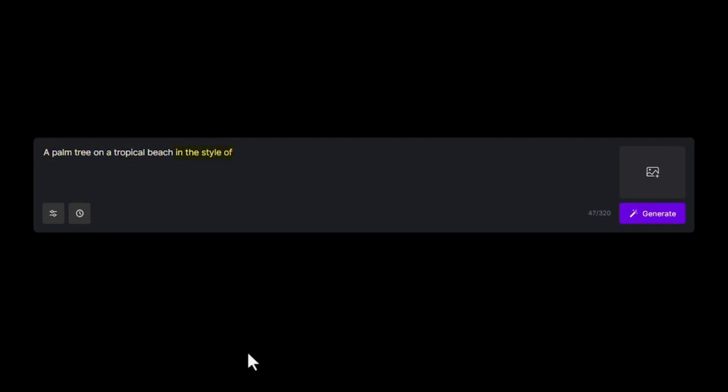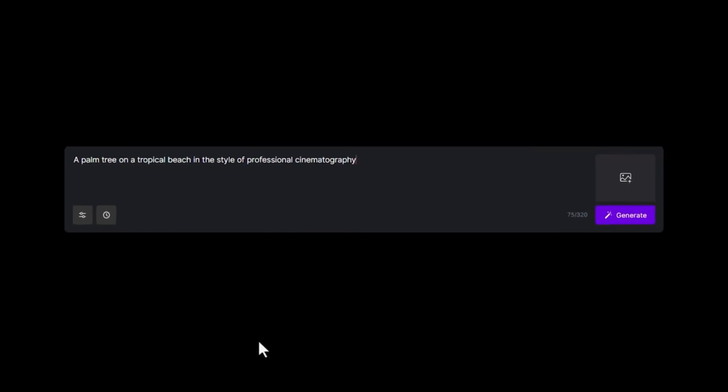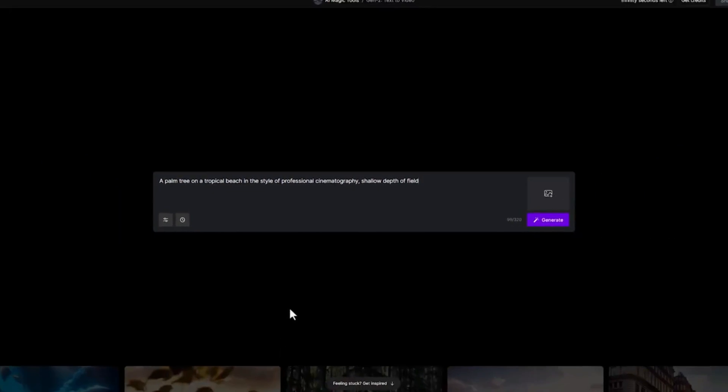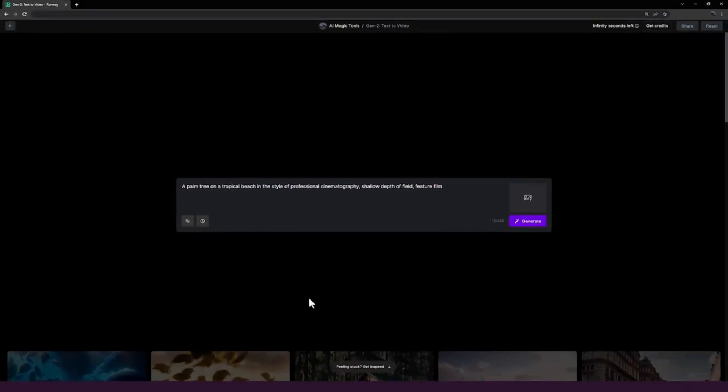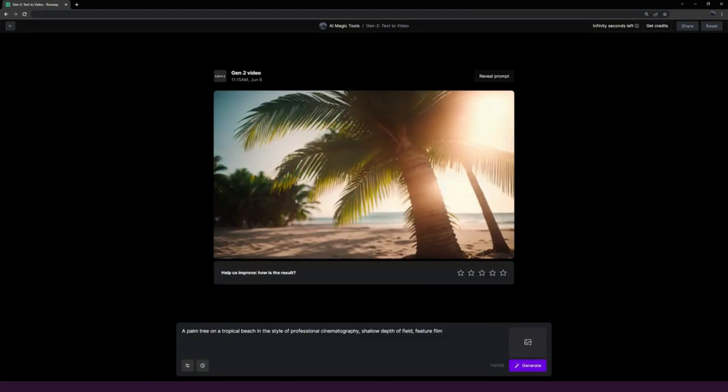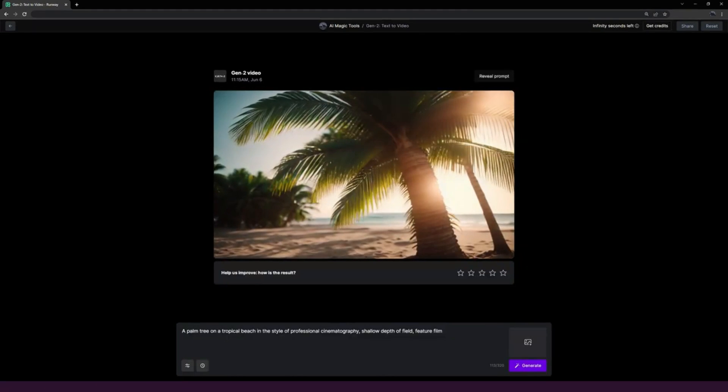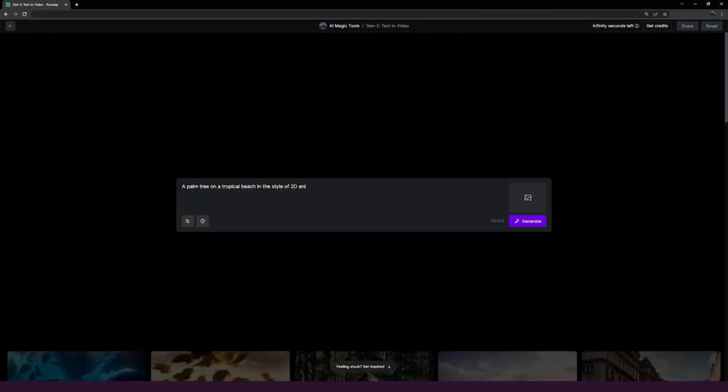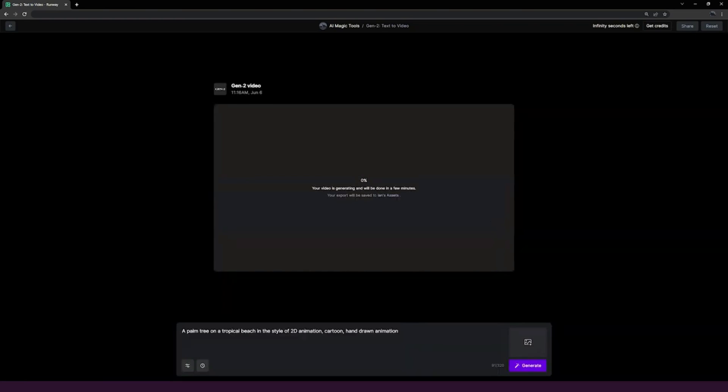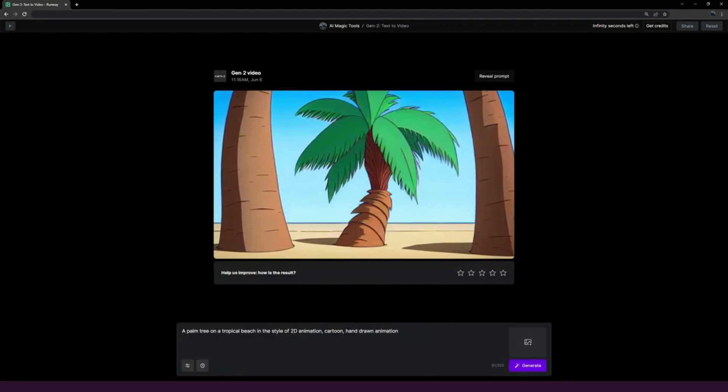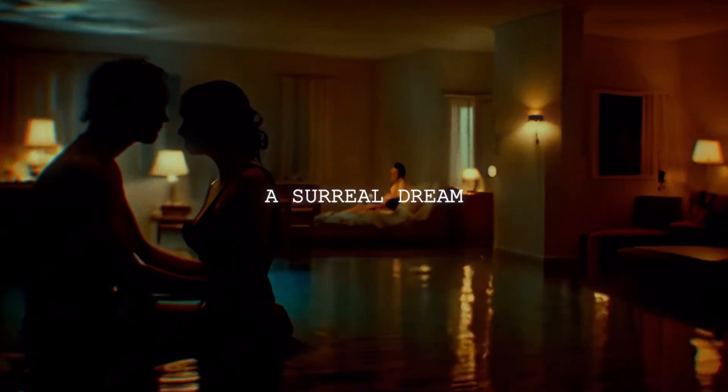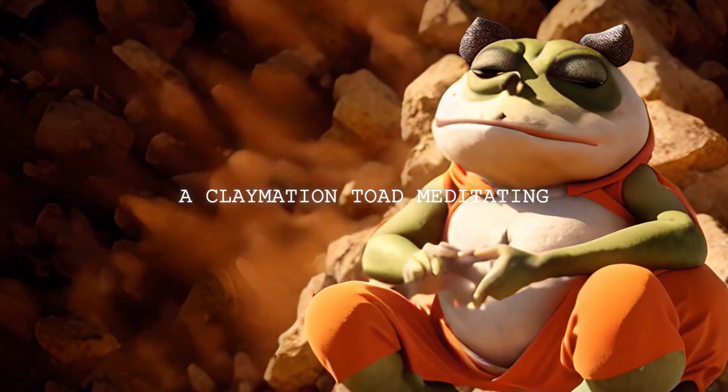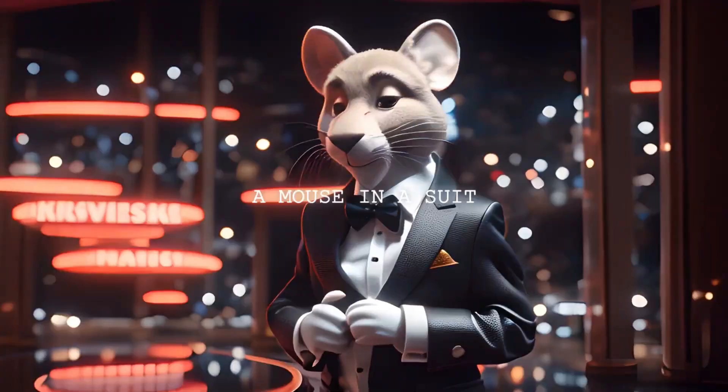Then hit preview and in just a few moments, you'll get a short video. But that's not all. RunwayML also lets you generate new videos from your existing ones by applying different presets. And it's not just videos. You can also create stunning images, remove backgrounds, and much more.